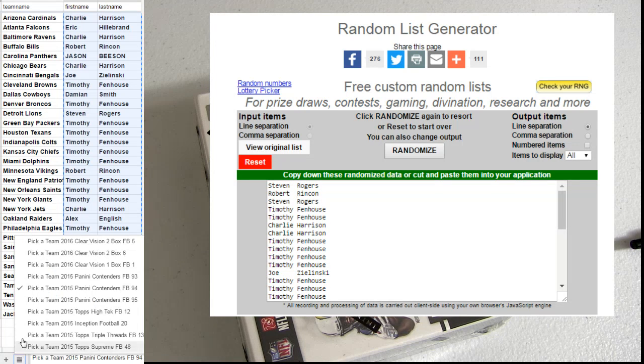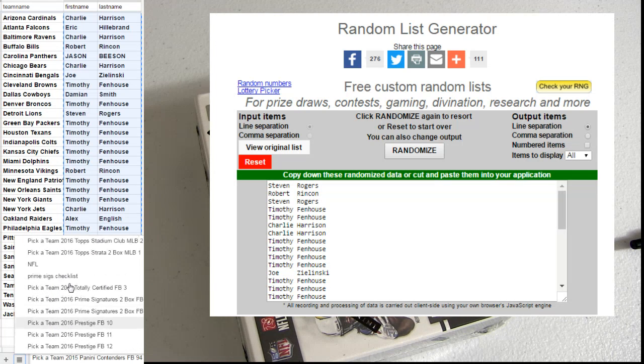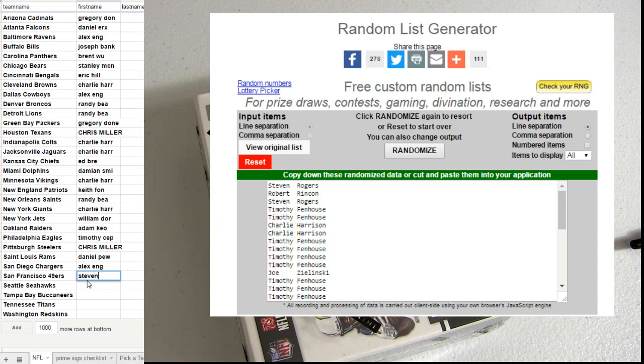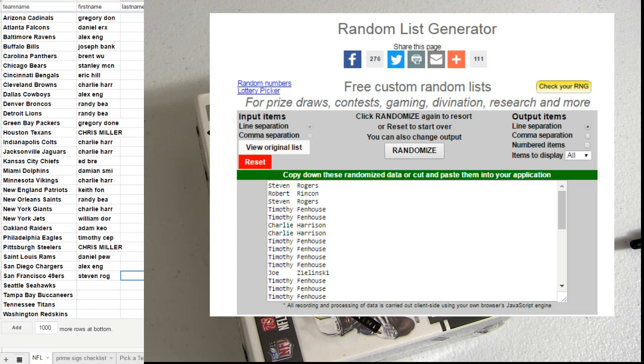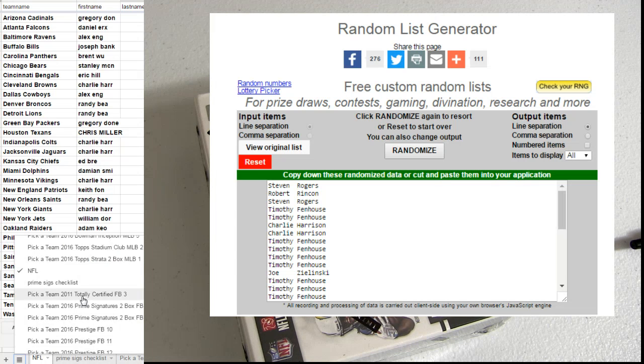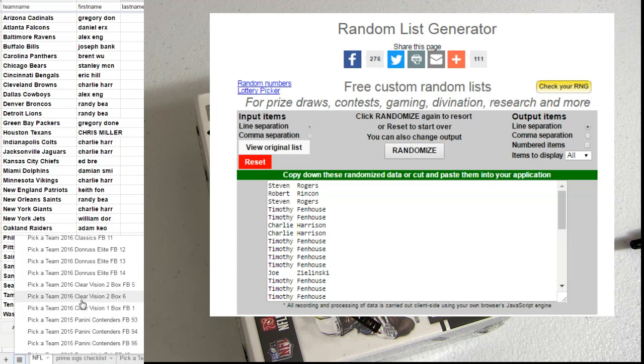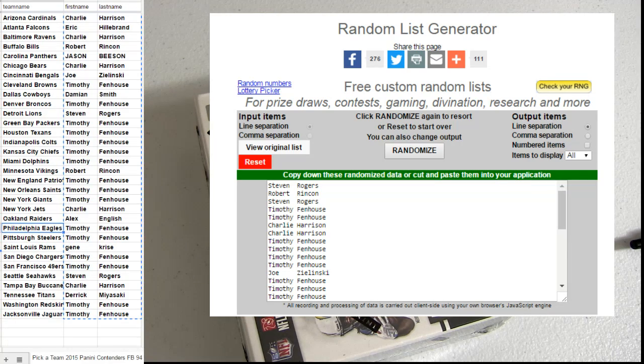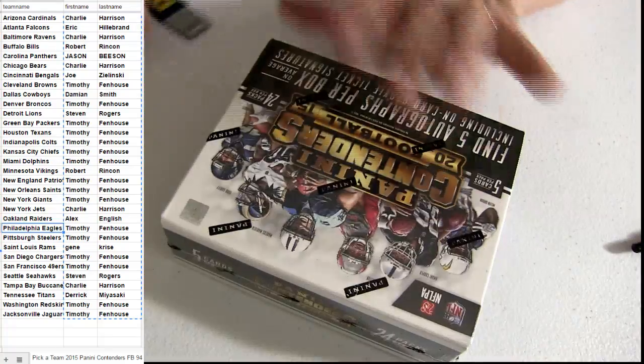R.O.G. Alright, we got about 1, 2, 4 more to go there and we can bust into a free box for you guys. This is our Contenders 94. Alright, let's see what we got inside this one.